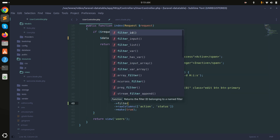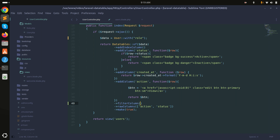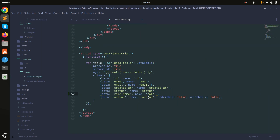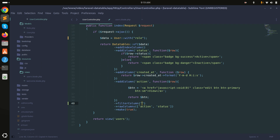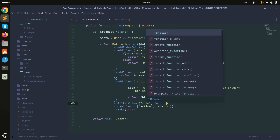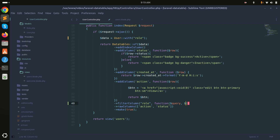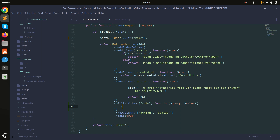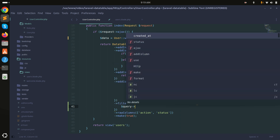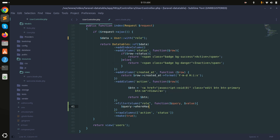The rest should work fine. I need the column name and then a function with two arguments: query and value. I will use whereHas because with a relationship we can use whereHas, and then I will call 'role'.